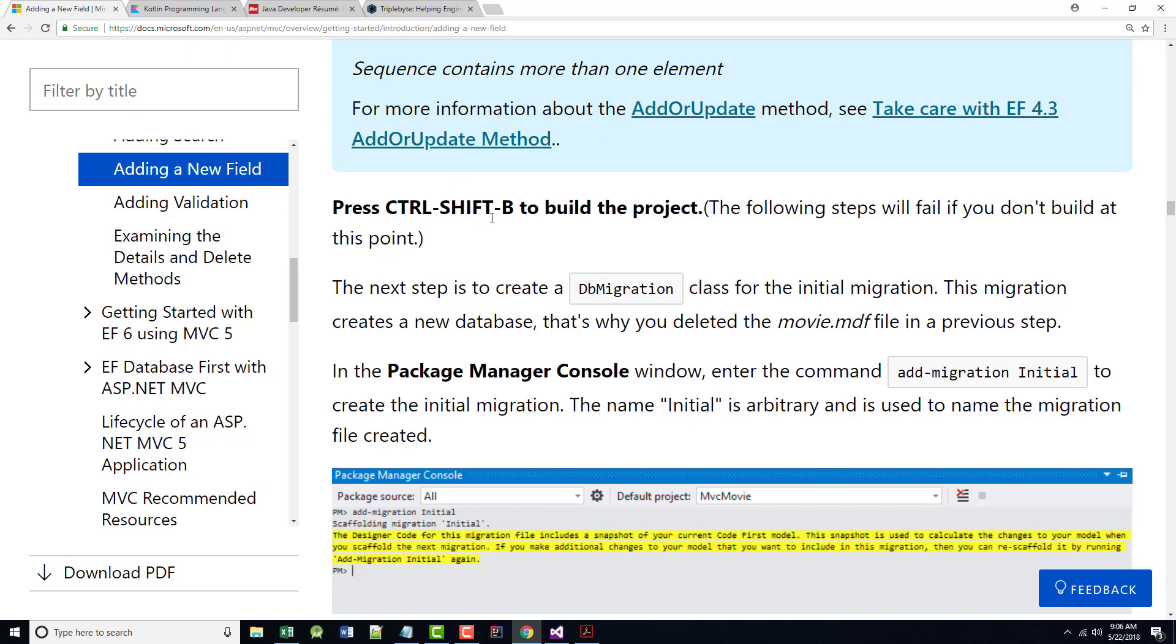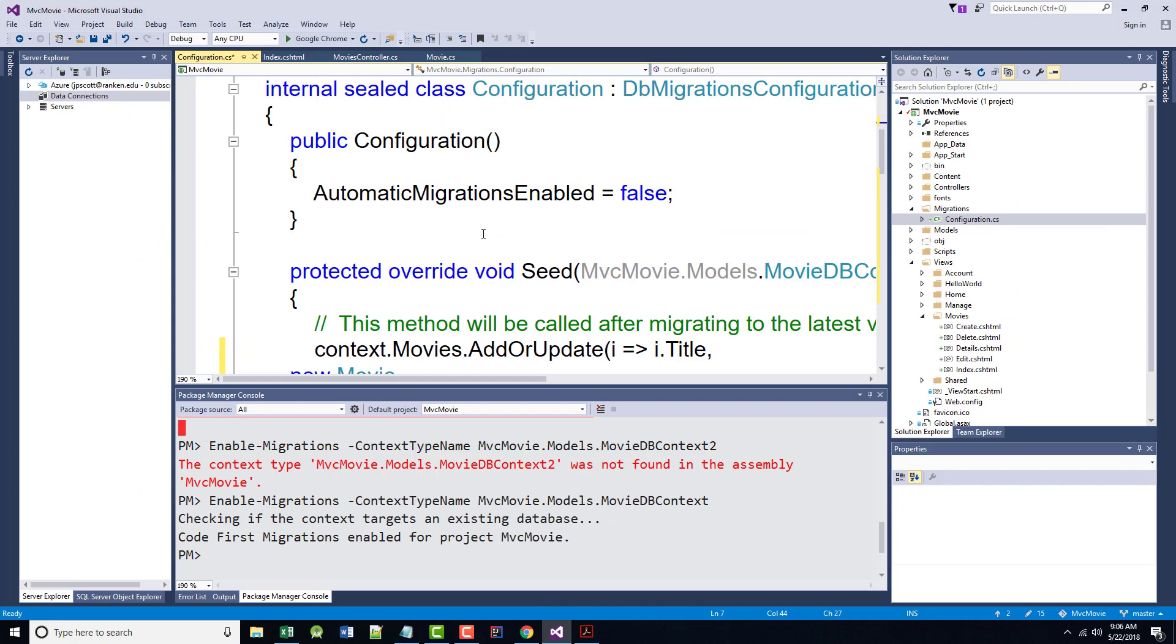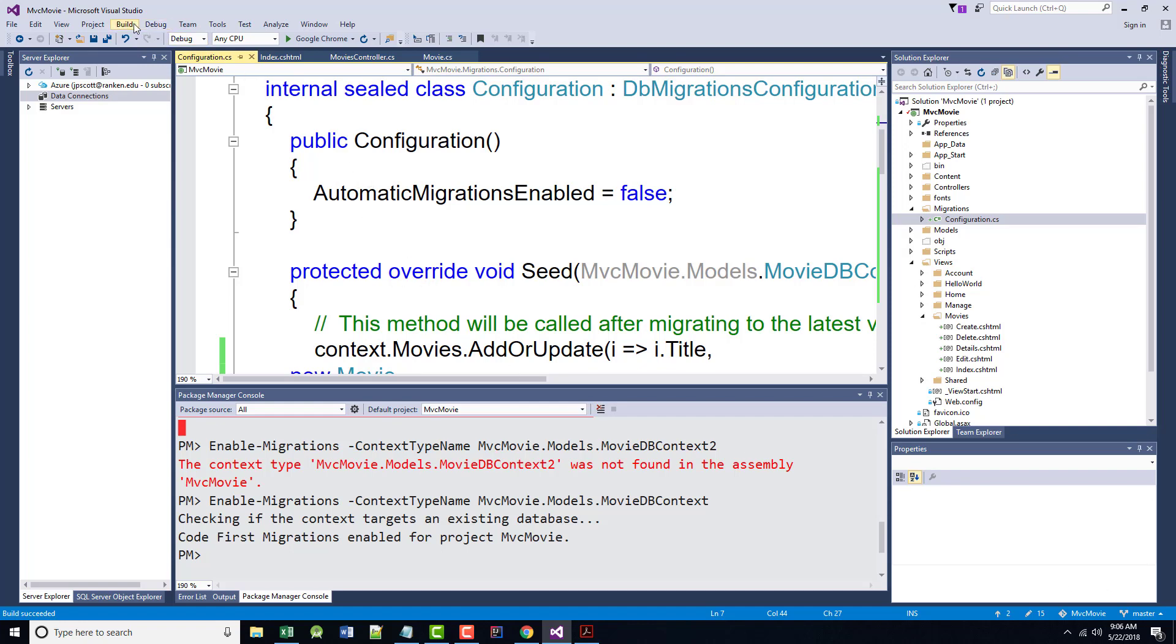The code assumes that titles are unique. If you manually add a duplicate title, you're going to get an exception that says sequence contains more than one element. So if you find that confusing or you want to learn more, you can look at the hyperlinks that are provided here. The author says, press CTRL-SHIFT-B to build the project. It probably should have been back there. So CTRL-SHIFT-B to build the project. The following steps will fail if you don't do that. So build.